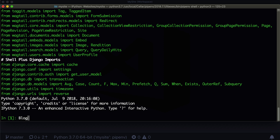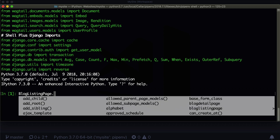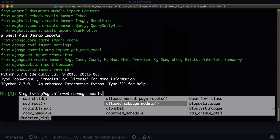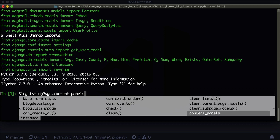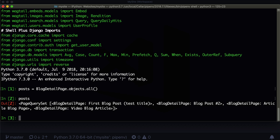This does a lot of importing and magic for us. So for instance, we can do BlogListingPage and it autofills for us using tab. I can use dot and it gives me all sorts of things I'm allowed to do in here. The first thing I want to show you is how to get specific pages, because all we've been doing so far is posts = BlogDetailPage.objects.all(), and that gets us all of our blog posts.